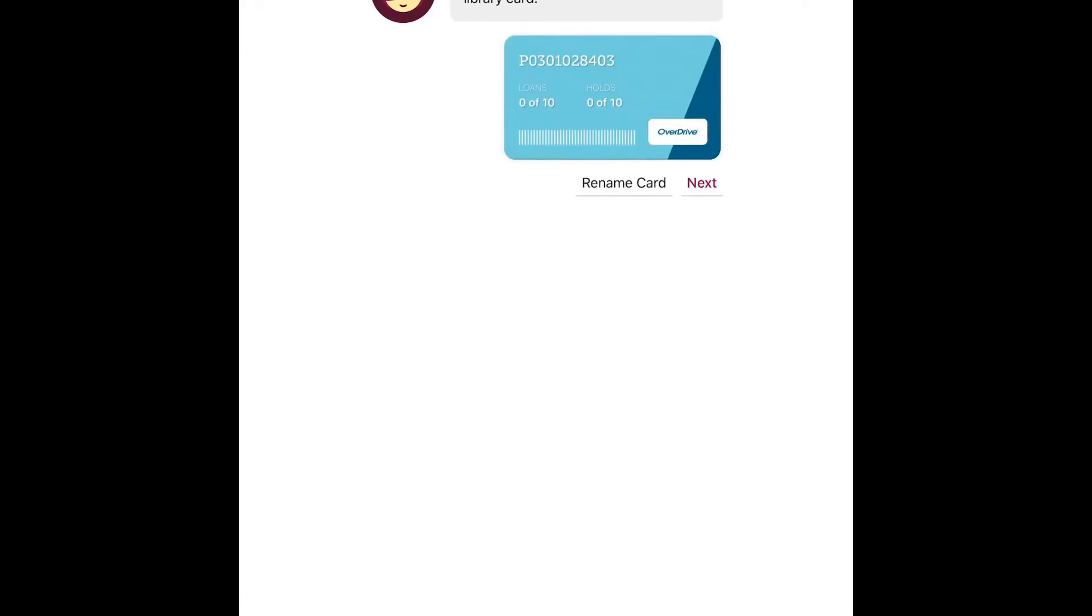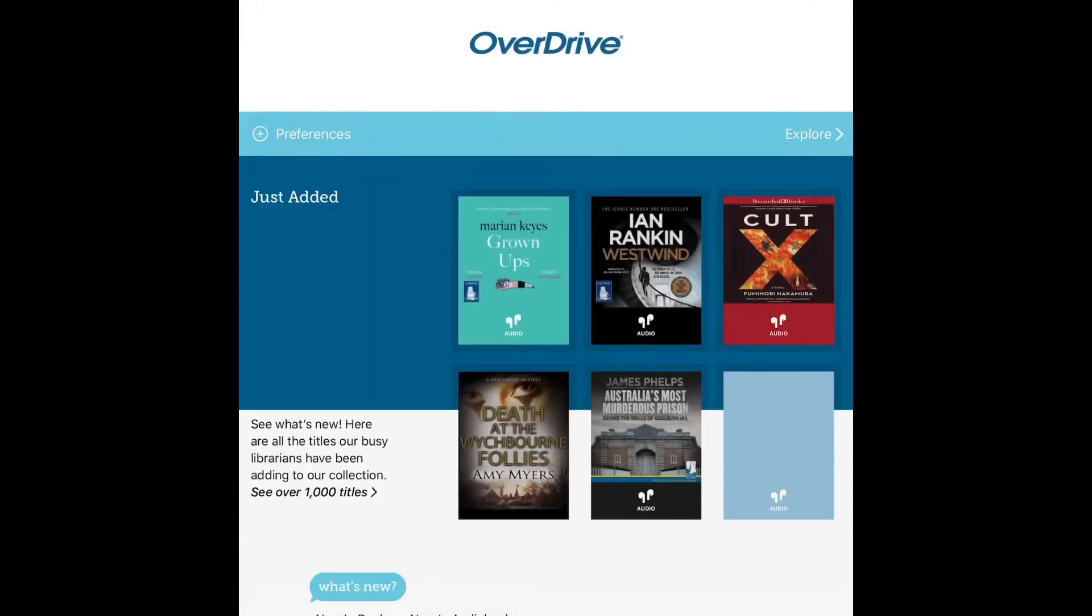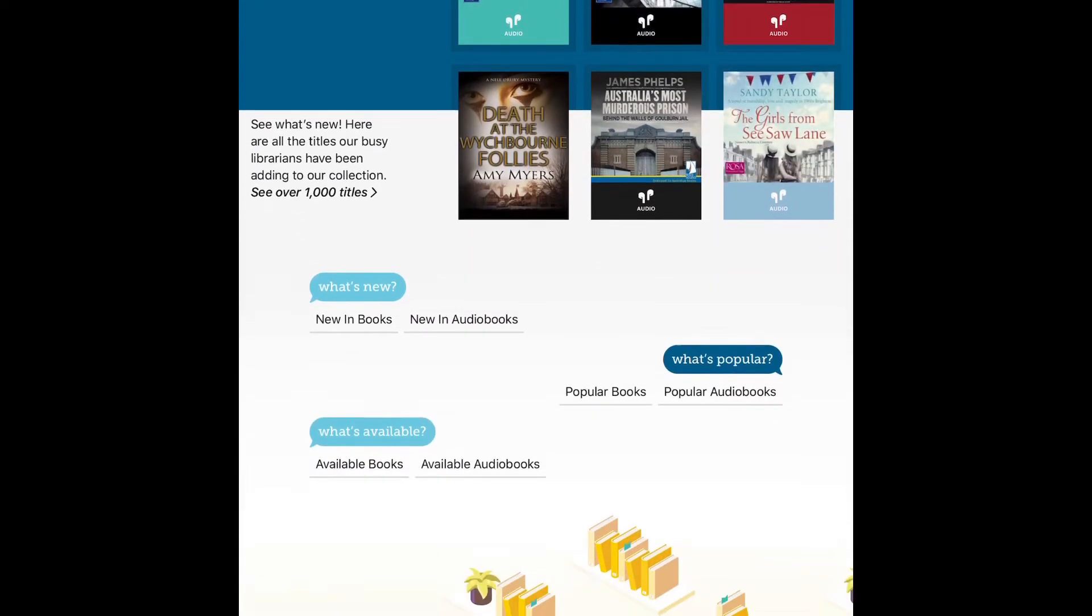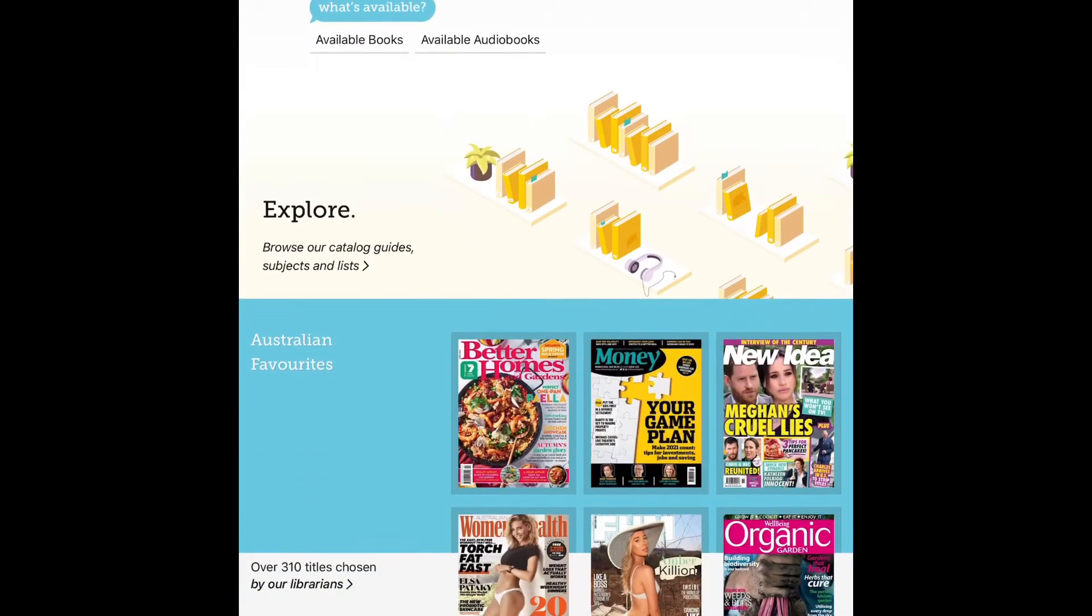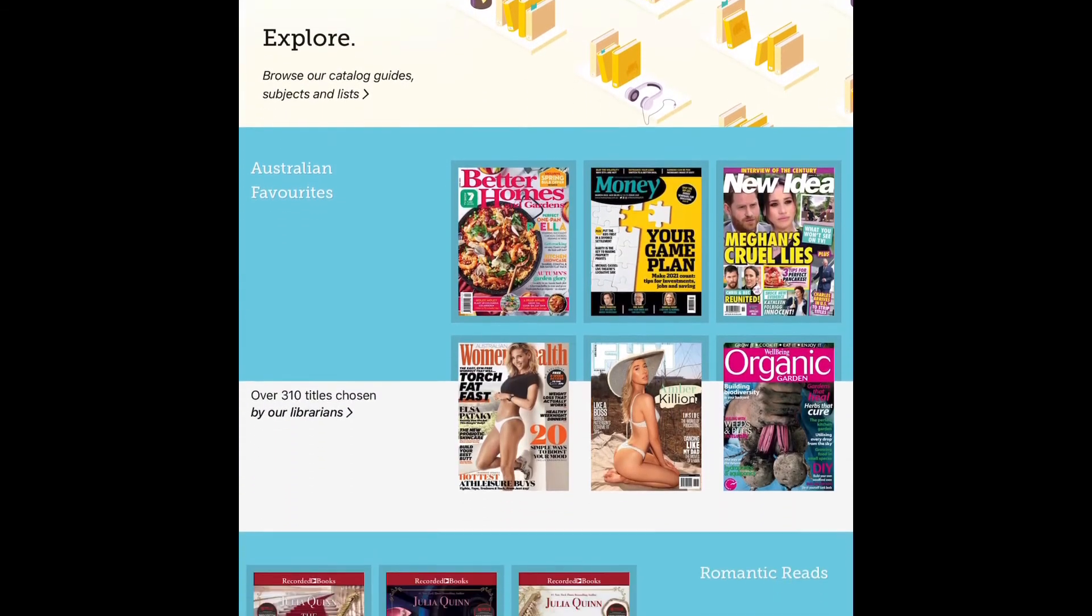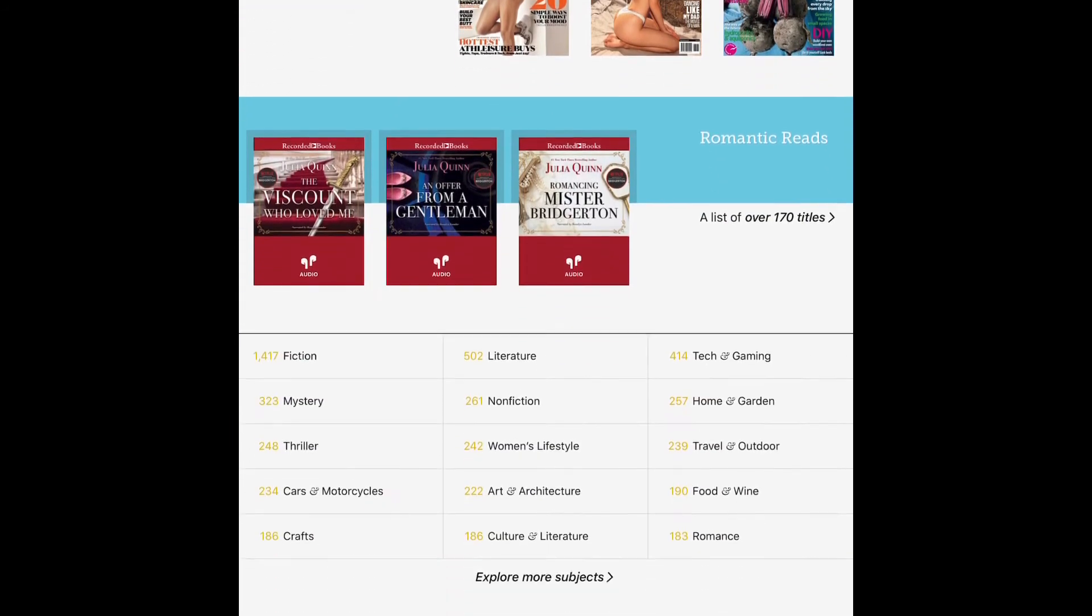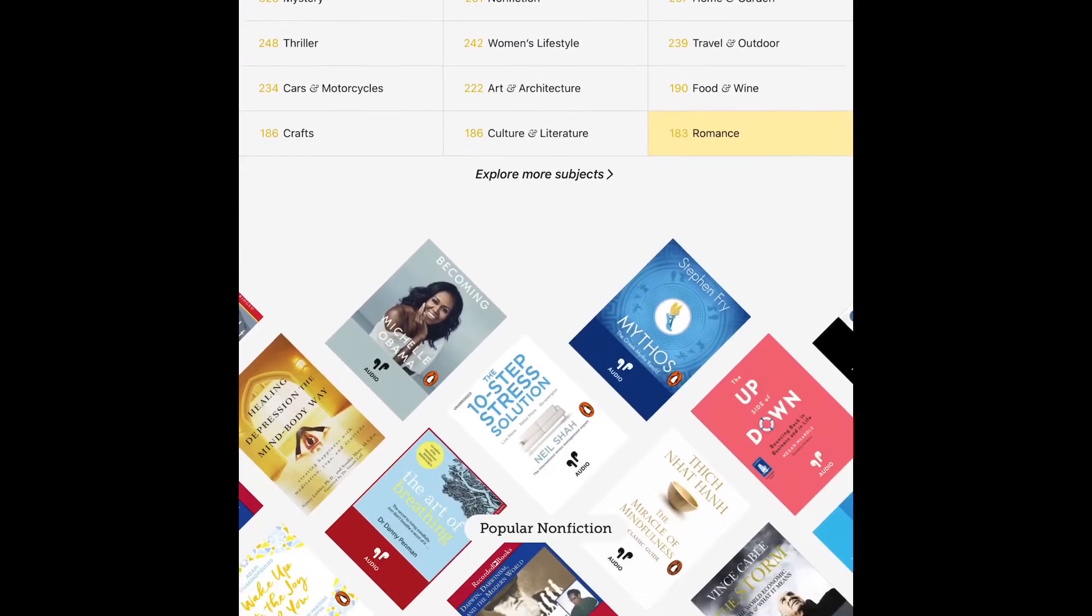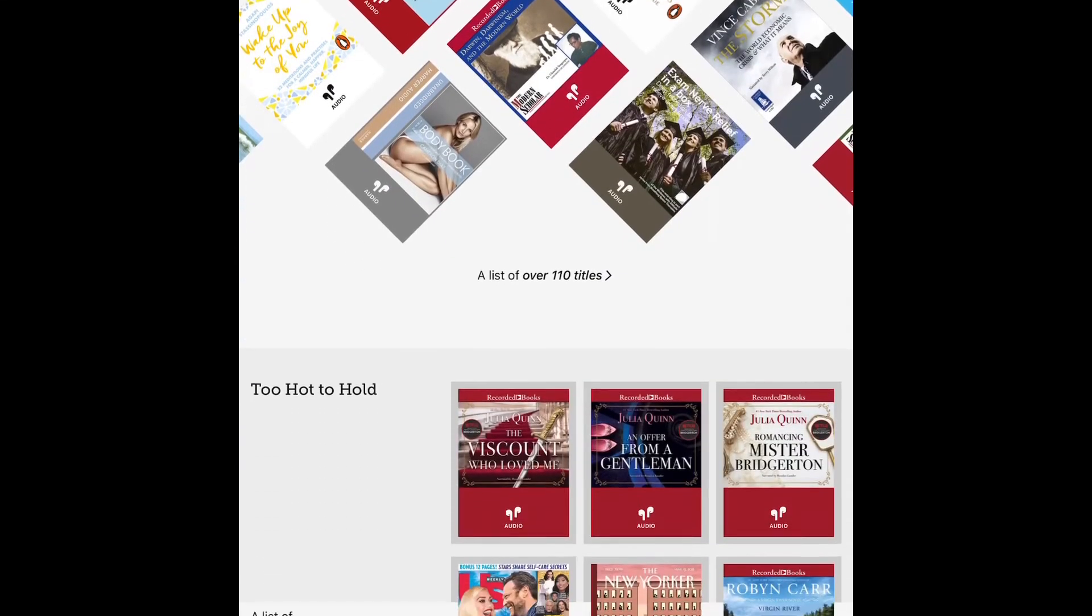And we'll press next and this brings us to the homepage of Libby. They have on the homepage different genres, different collections that they've organized, and ways in which to explore the collection.